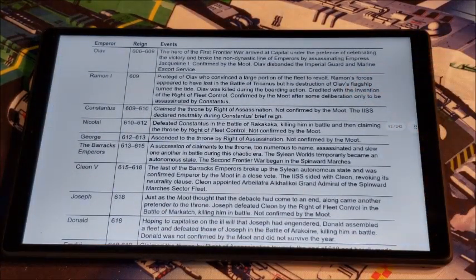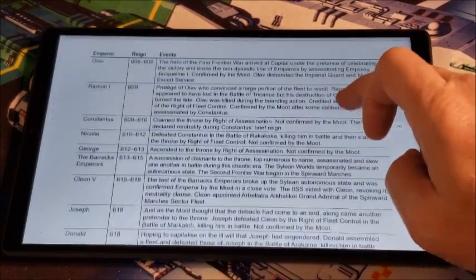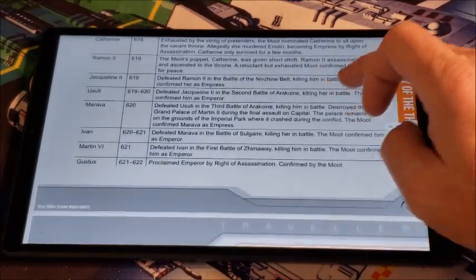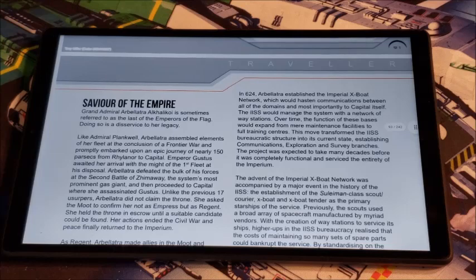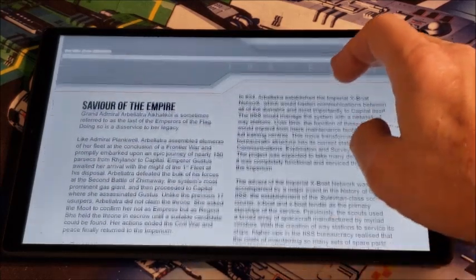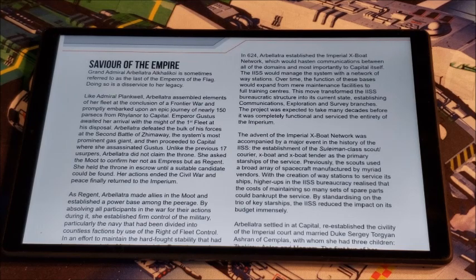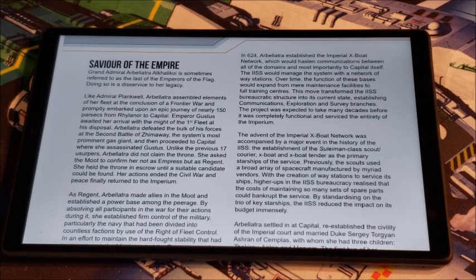Here's a look at all of the emperors during that time — we start from 606 and go all the way through to 622. Then finally we get Grand Admiral Arbellatra Akalikoi. She finally puts an end to it through her own time of coming in with her fleet from the Spinward Marches and says the heck with this, we're going to put a stop to this — but she doesn't take the throne. She sets herself up as regent to hold the throne while the moot exercises their lawful power to place someone on the throne. Of course, her long-term plan was that things would calm down, she would sit as regent, and eventually the moot would elevate her to empress — which is what happened. But it brought stability back into the empire and ended this era of instability.